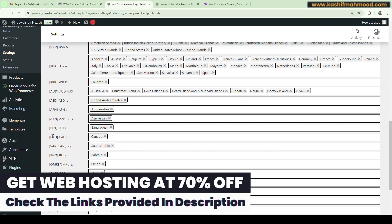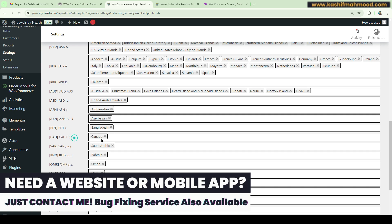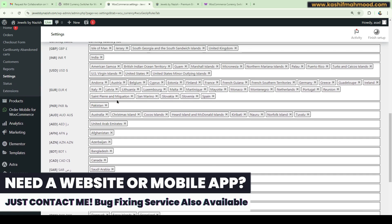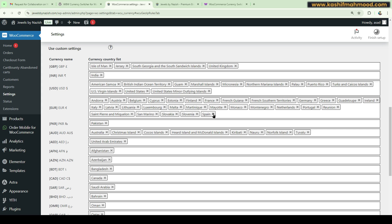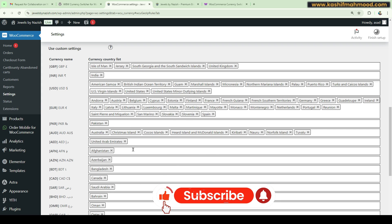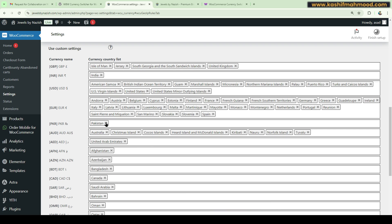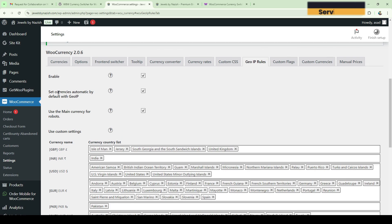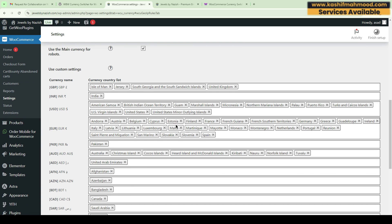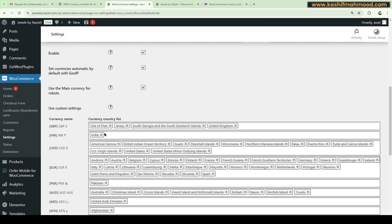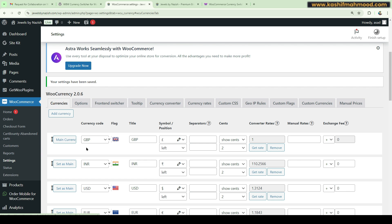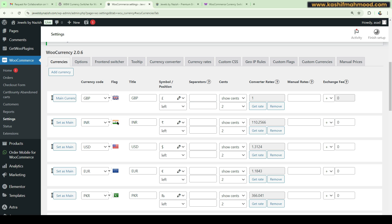All currencies you add will appear in an interface like this. When a user comes from Canada, they will see Canadian currency. You can also configure geo-location settings — for example, removing Spain from Euro and assigning it to a different currency so users from any region see their own prices. All currencies are available in the plugin. I've only added a few, which is why more countries are grouped under Euro. You can add unlimited currencies by clicking 'Add Currency'.